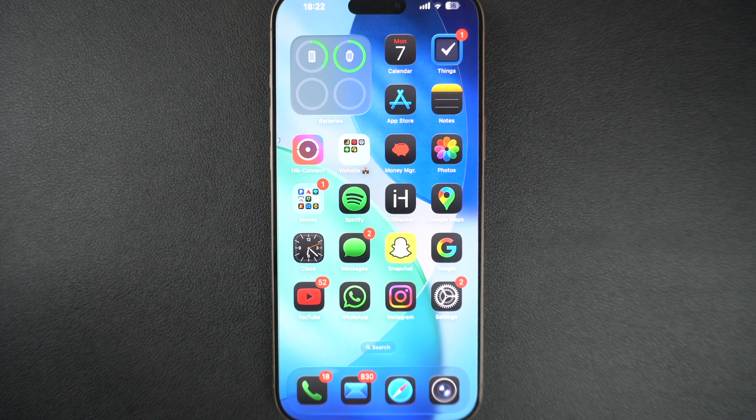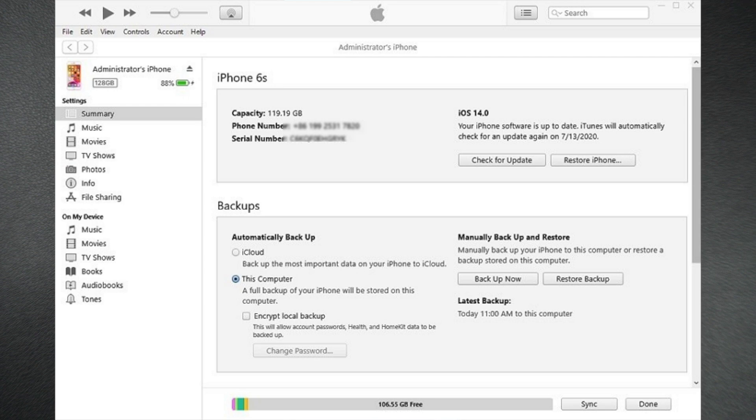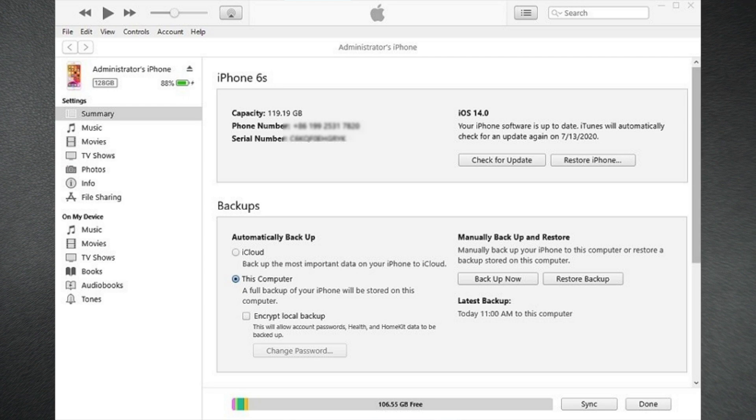On a Windows PC, open iTunes, select your device, and then click on Update.